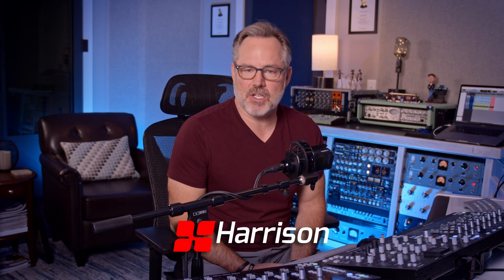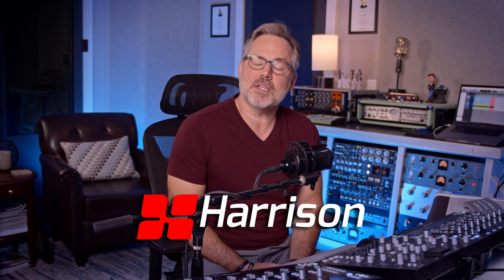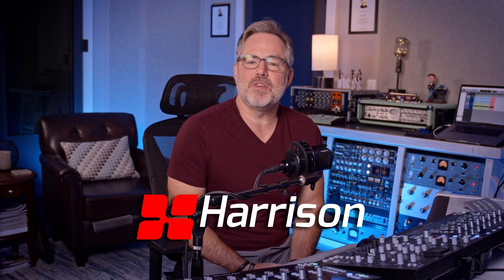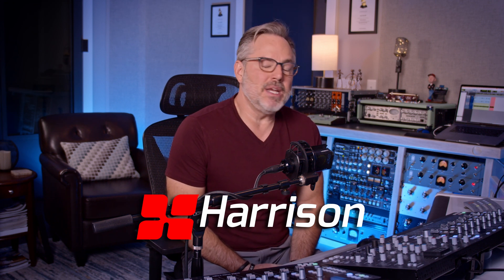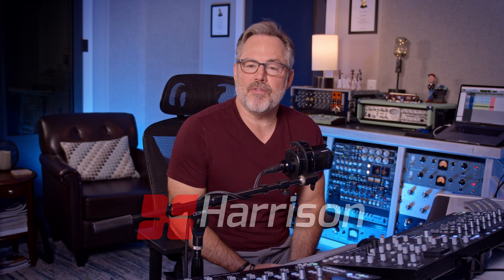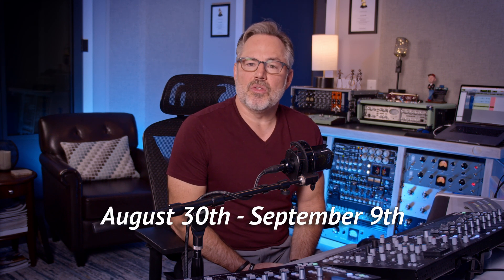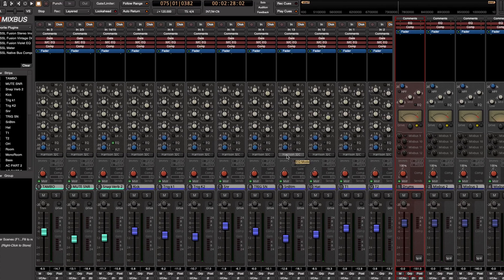Hey everyone, Joe Carroll here. I'm honored to be with you today on behalf of Harrison MixBus Software, who is celebrating their 15th year anniversary, which means special promotions and pricing for you August 30th through September 9th.